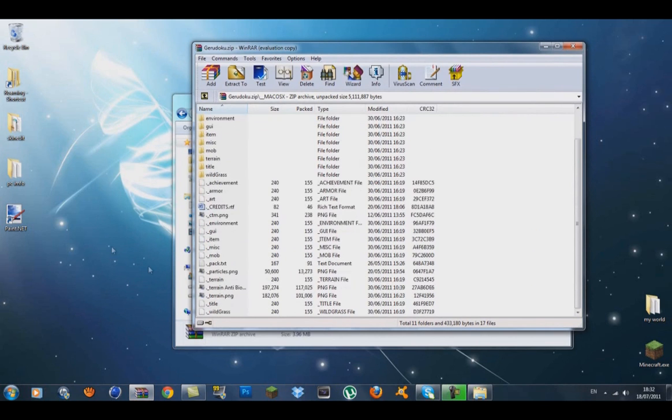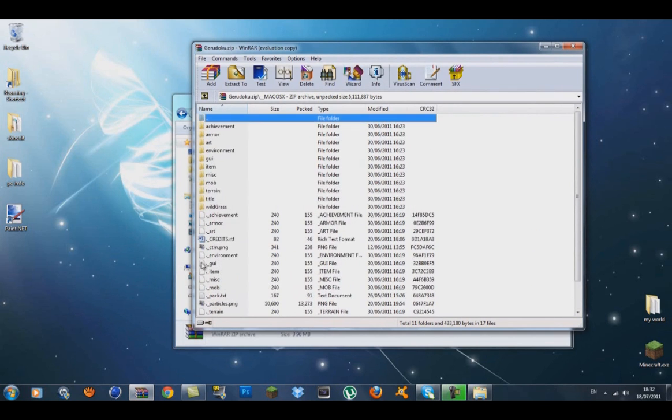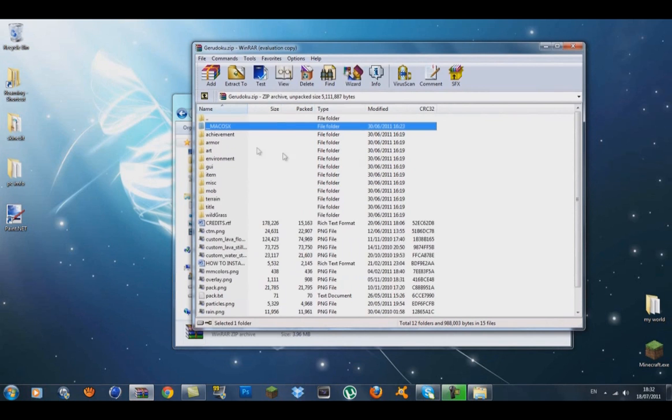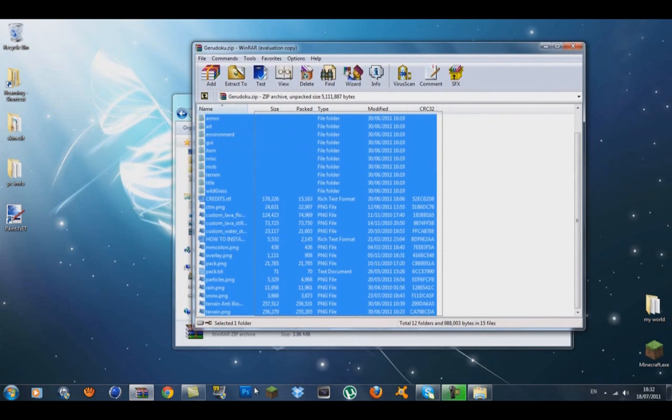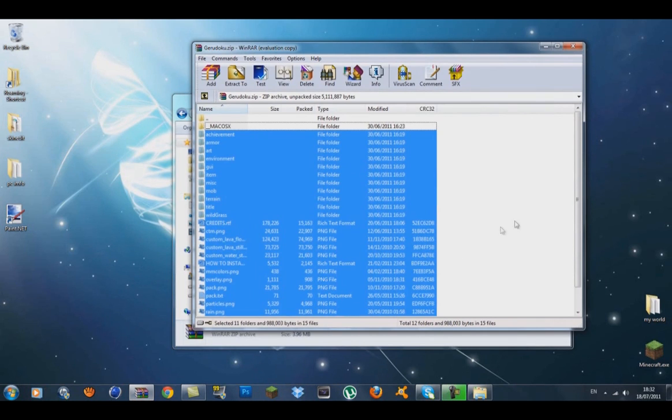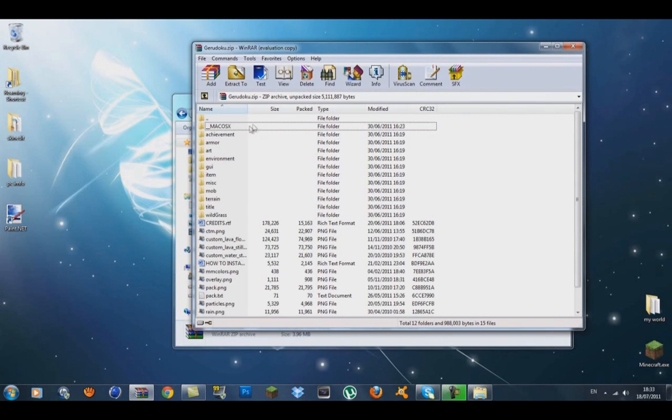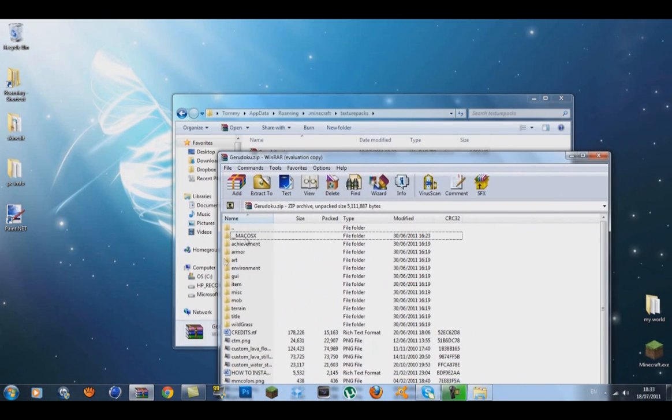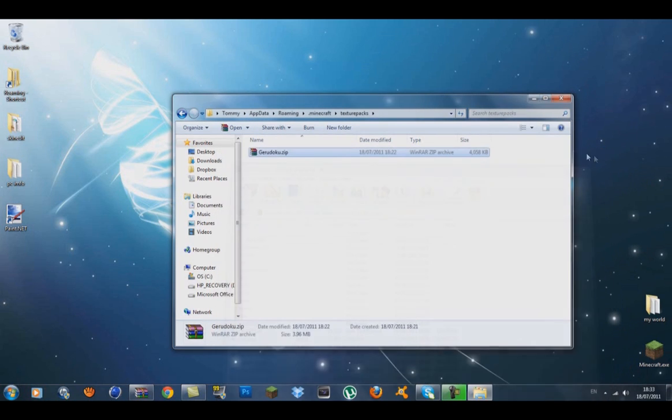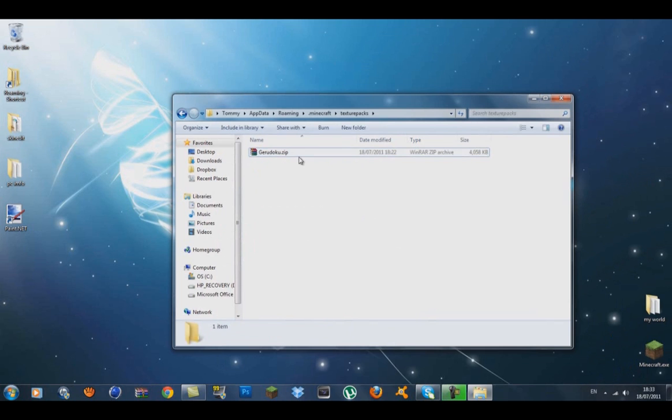You'll have the SAX and other folders inside. If you're using Mac, delete everything except the Mac OS folder, put that into an archive, and drag it in there. I'm not certain about Mac, but for Windows, just drag the Garaduku zip file into the texture pack folder.